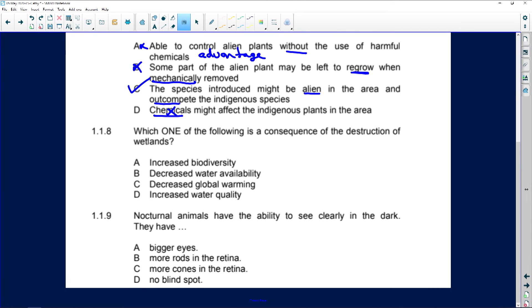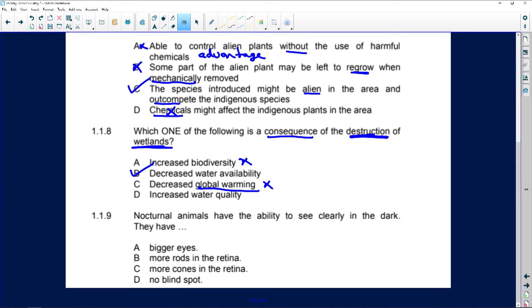Which one is a consequence of the destruction of wetlands? Increased biodiversity? Definitely not — you're going to decrease species because you're destroying the wetland. Decreased water availability? Definitely yes. Decreased global warming? The destruction of wetlands has nothing to do with global warming — that's caused by carbon dioxide and pollution. Increased water quality? You can't increase anything by destroying something. With common sense and general knowledge you can do well in these multiple-choice questions.